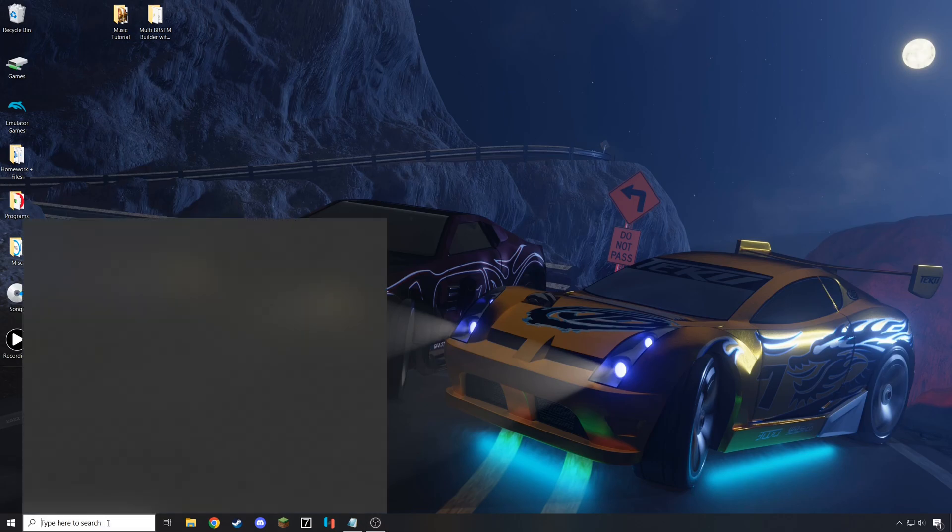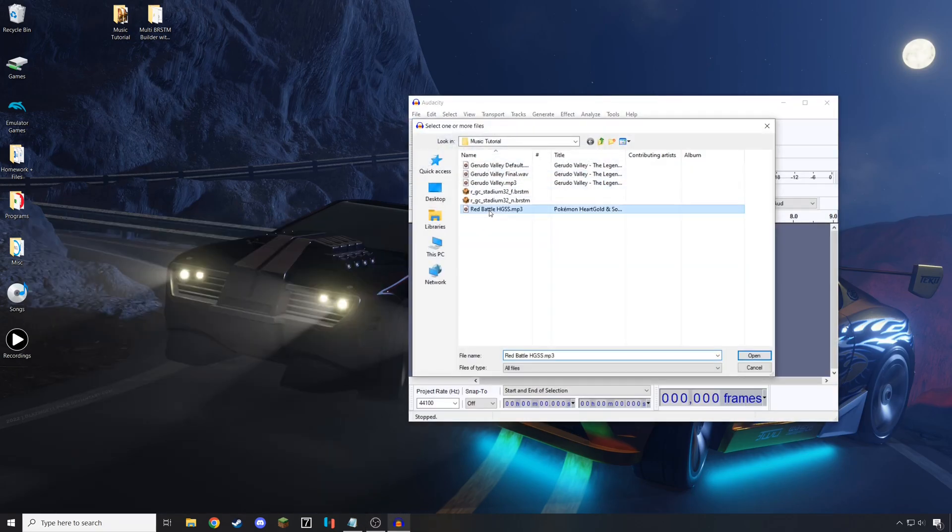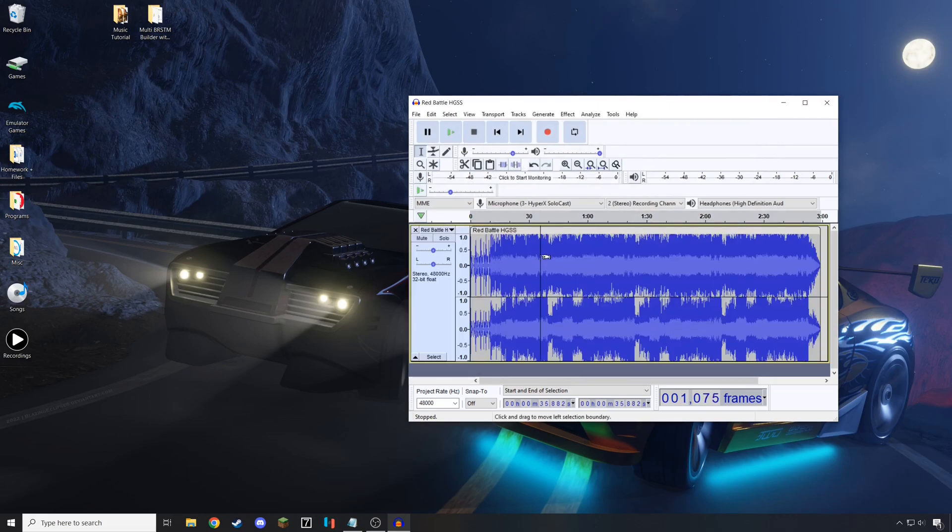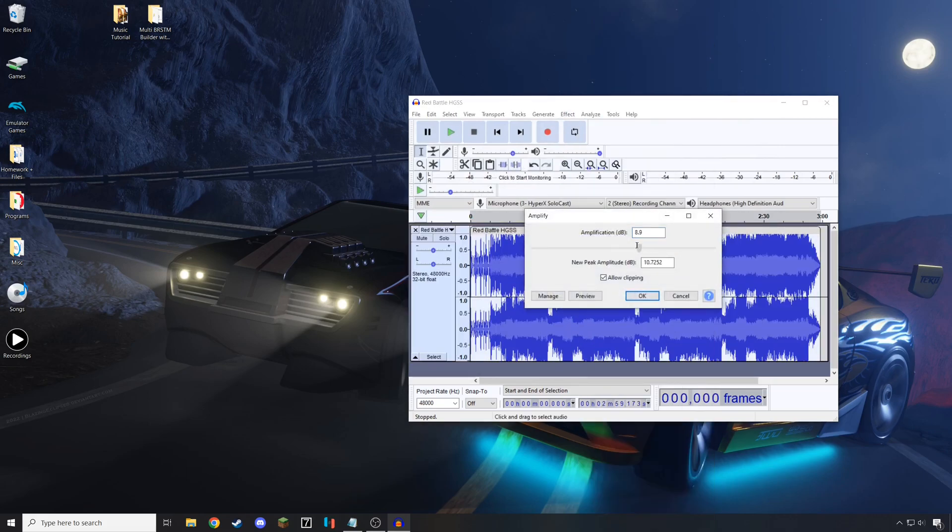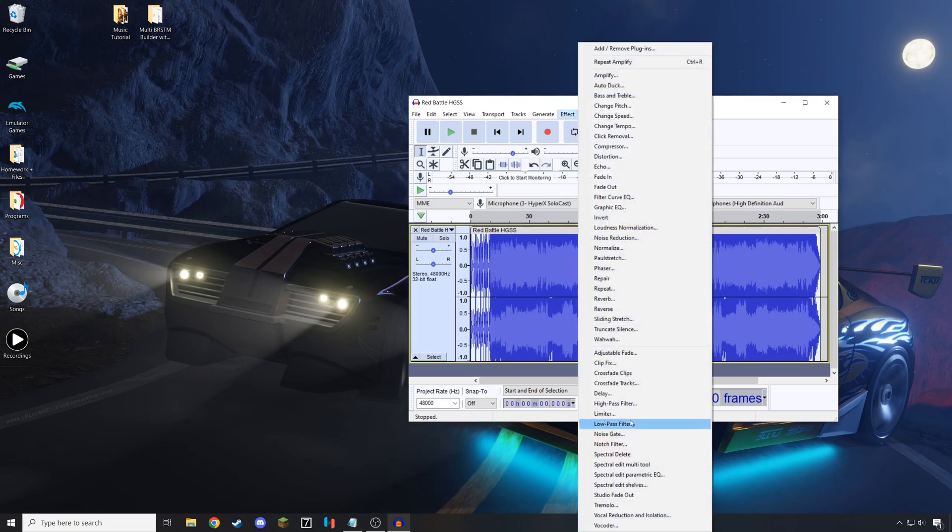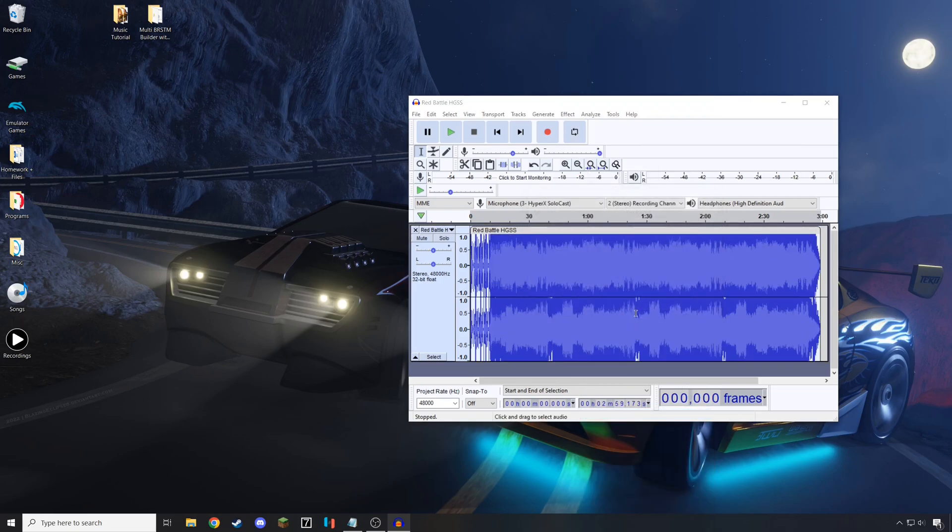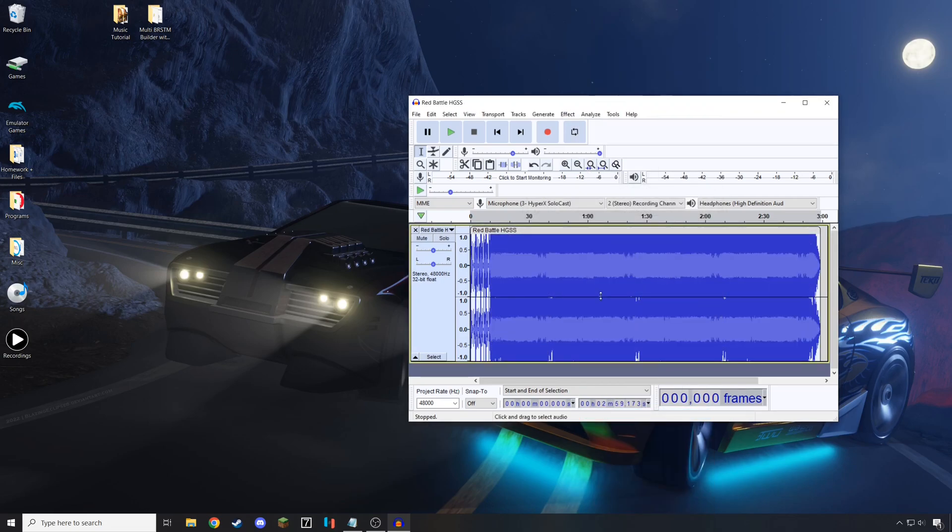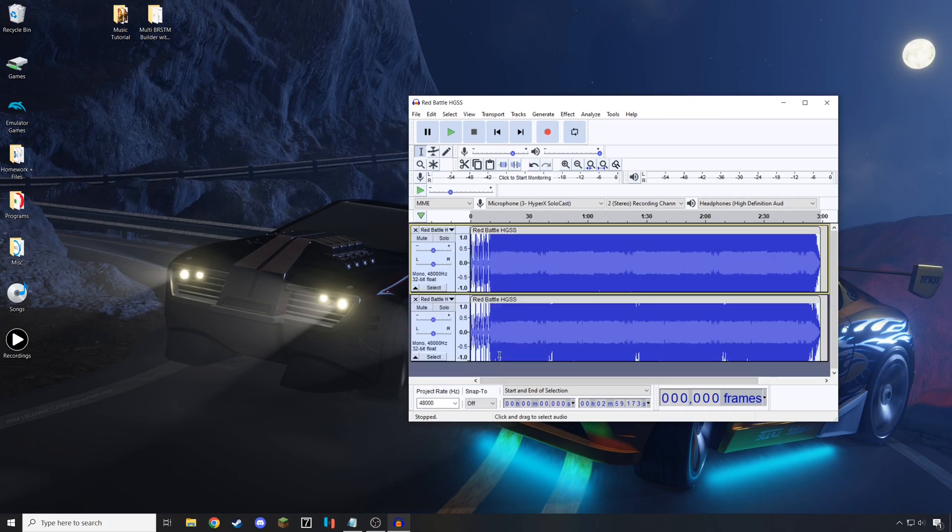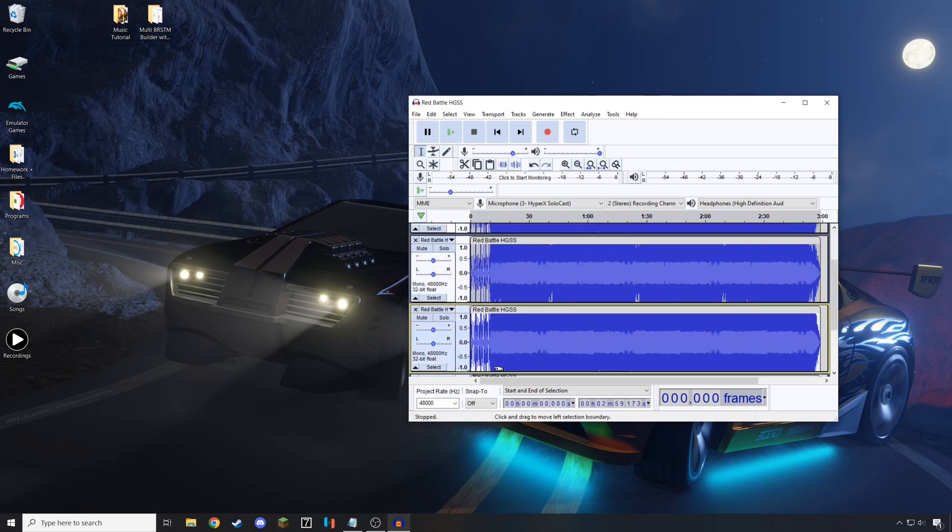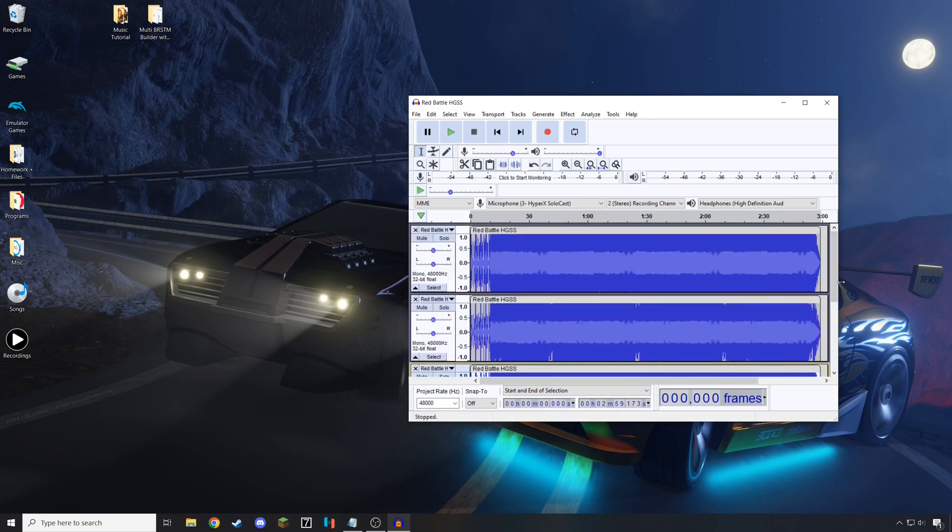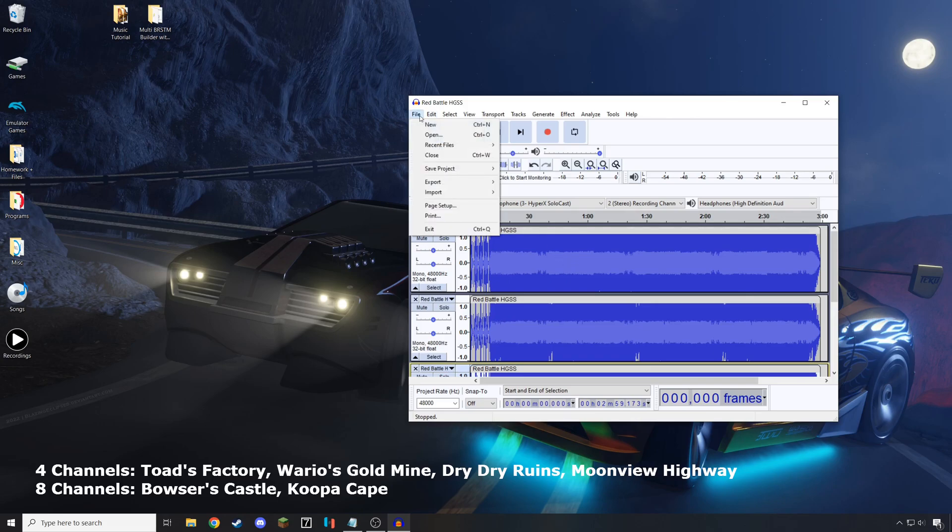So just like with the normal music slots, you're going to want to open up Audacity. With Audacity, you're going to want to open up the music file you want to modify, select all of it, and amplify it. Then, once you have amplified it, you're going to want to add a limiter of 0. Now, with this, you're going to want to split the stereo to mono and create two channels. Now that you have two channels, Ctrl-A, Ctrl-C, Ctrl-V, to copy and paste it until you have the correct number of channels, which is 4 for Dry Dry Ruins, and has different values for the different tracks, which are all listed on the screen.